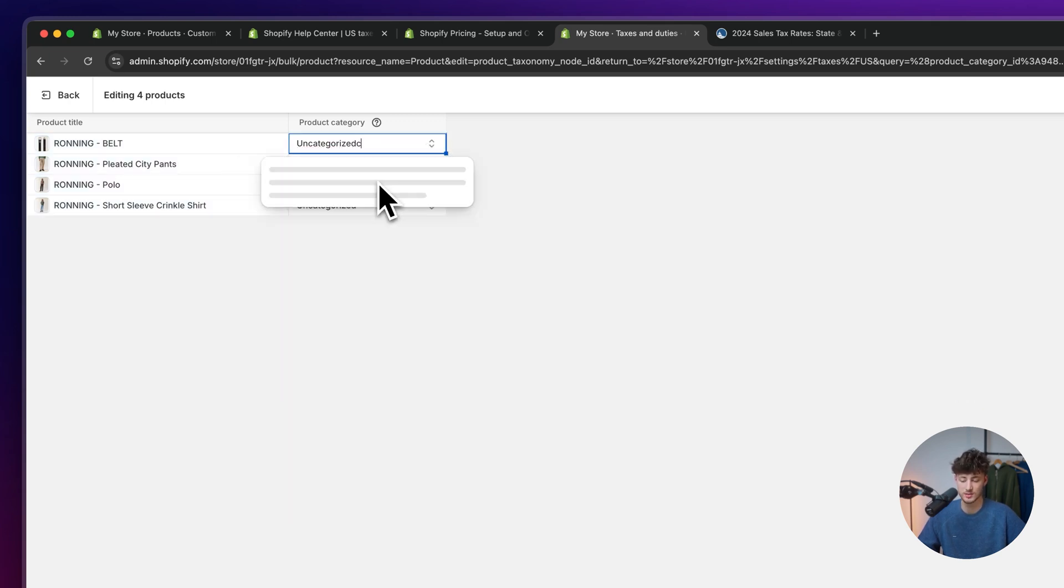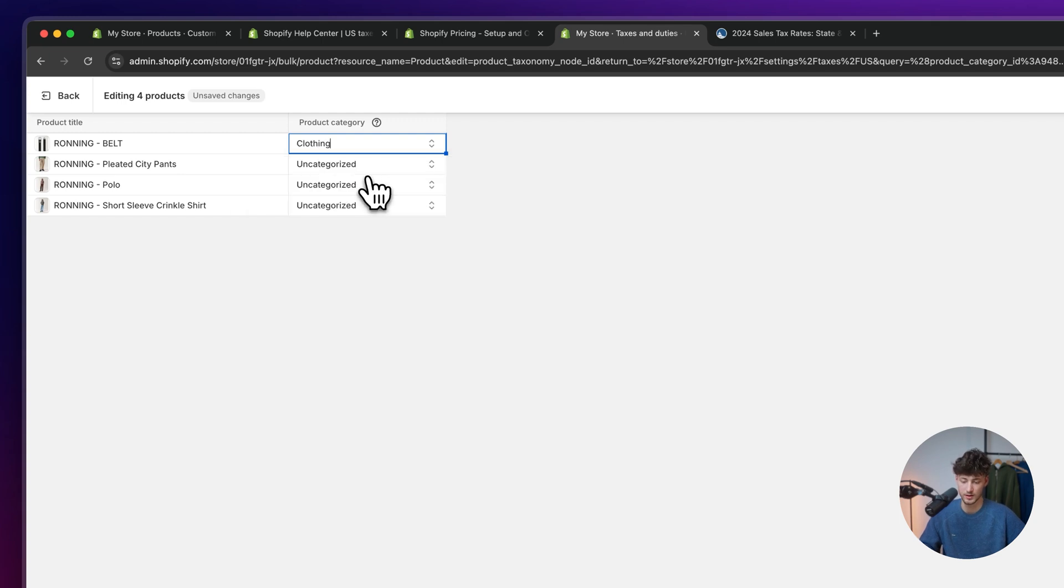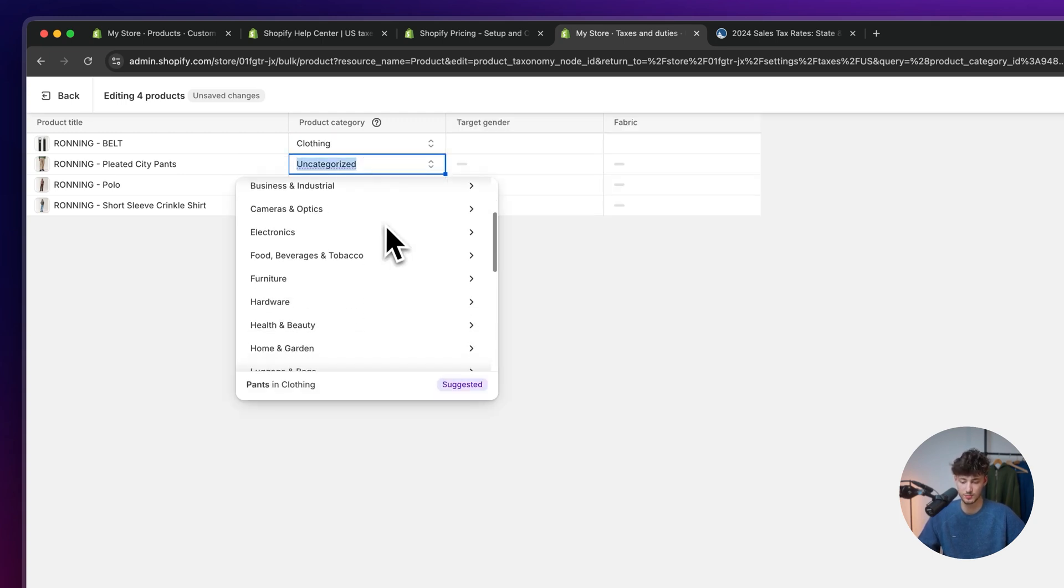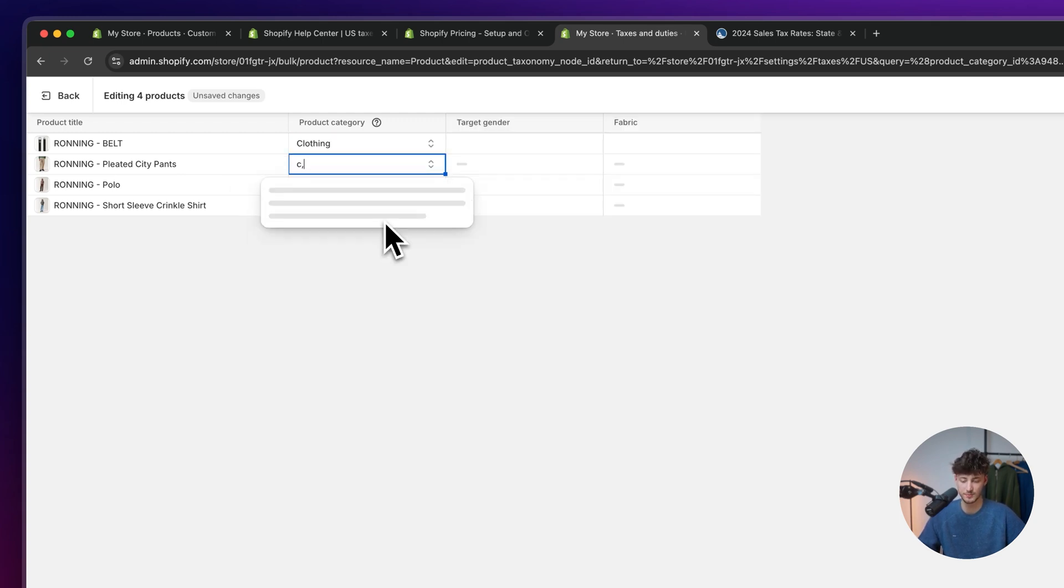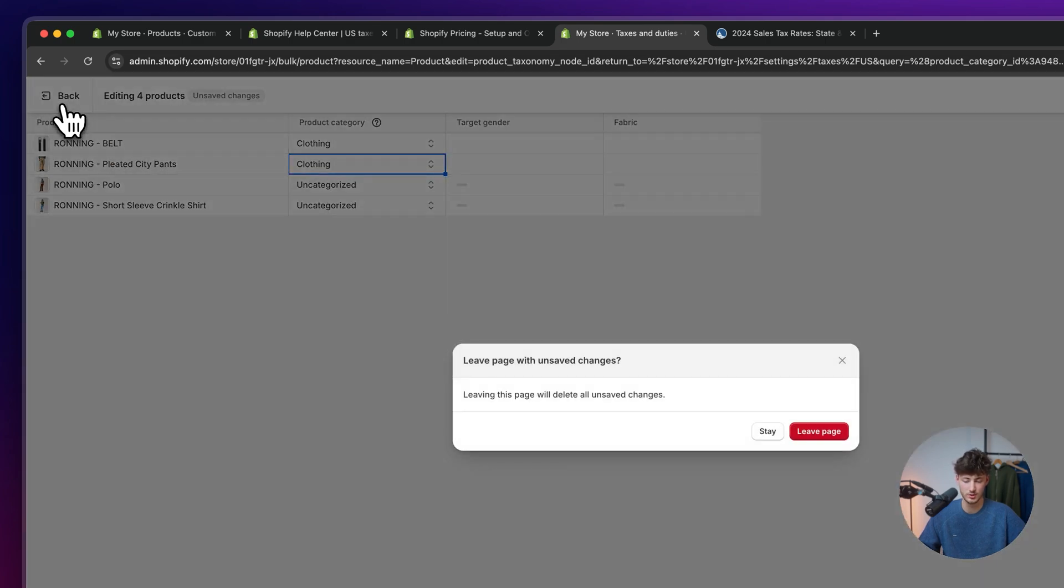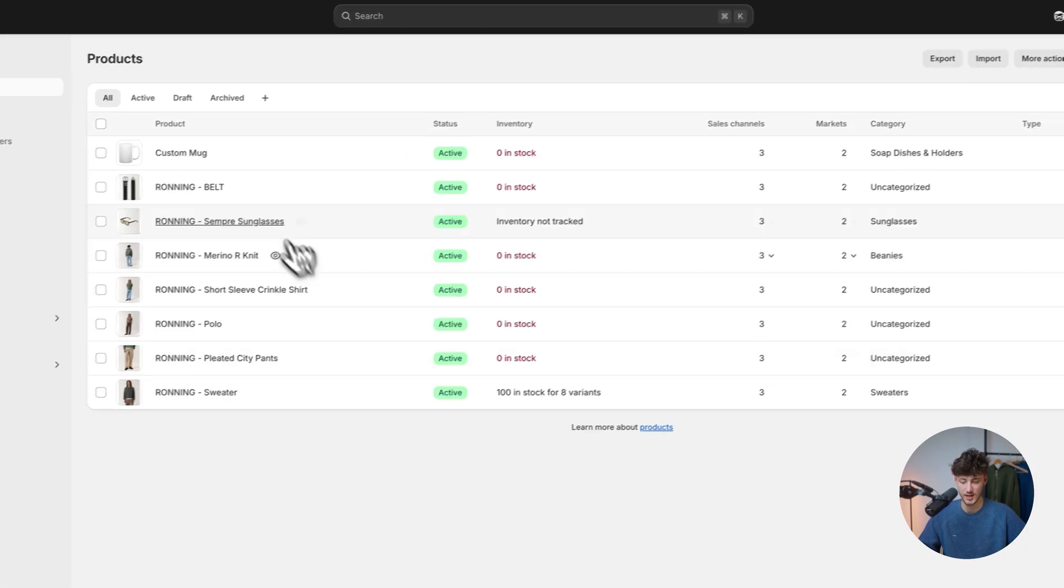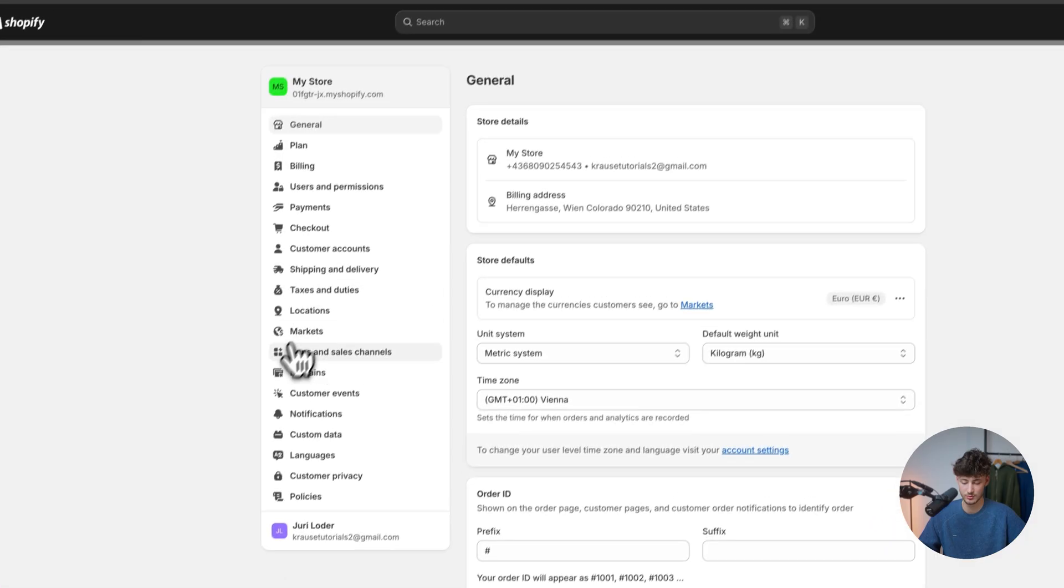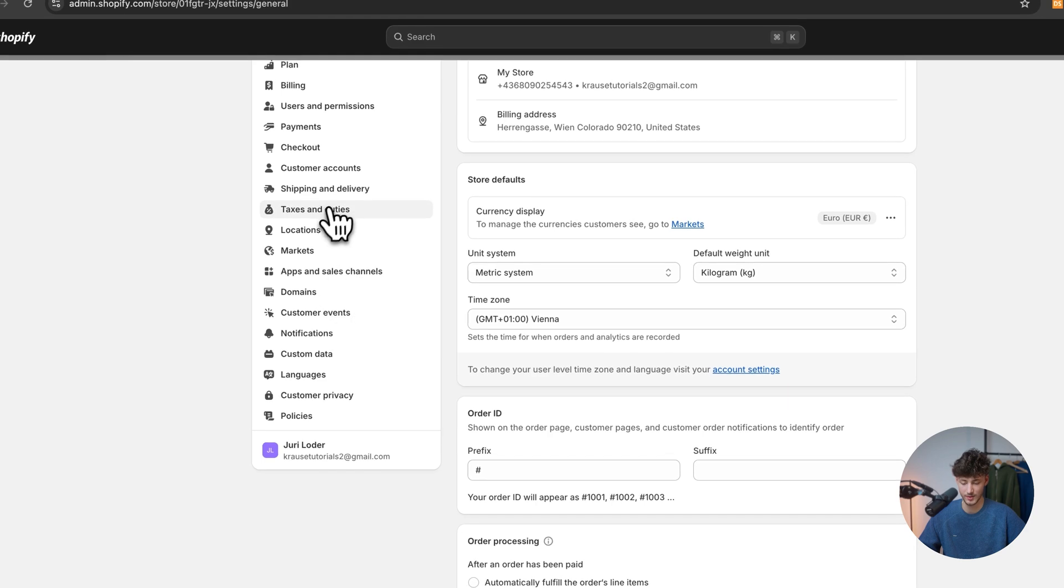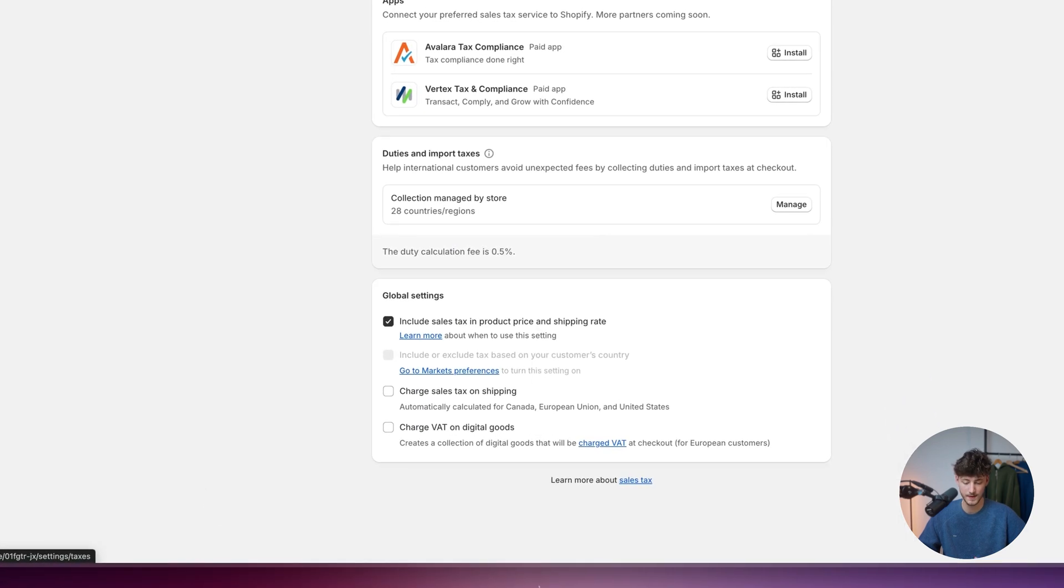So we will have to do this manually. So I'm just going to add clothing right here. I'm just going to repeat this process. And based on this, this will more accurately track all of the taxes. But I'm not going to continue that right now. Let's rather head back to taxes and duties.